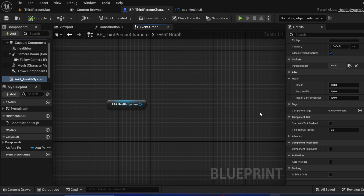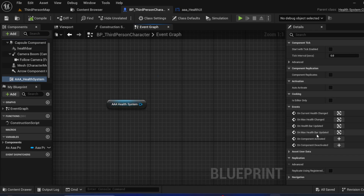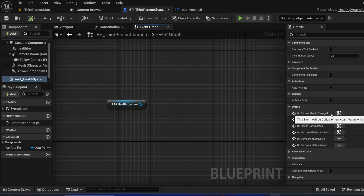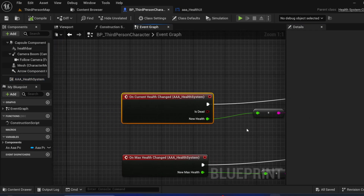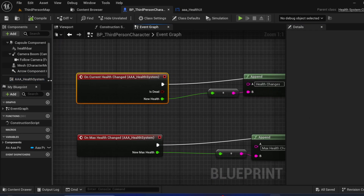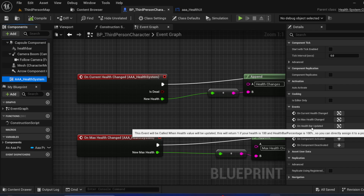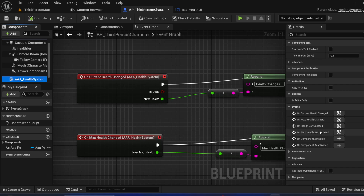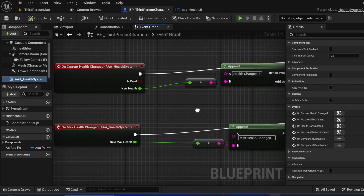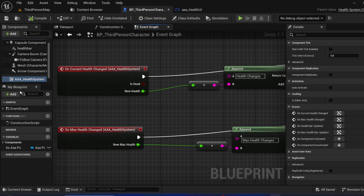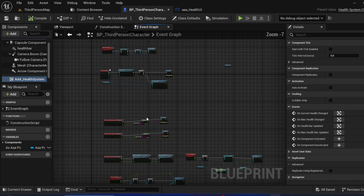This plugin also has four events. The first is On Current Health Changed — when current health changes, this event triggers automatically. Another one is Max Health, and there is Health Bar and Max Health Bar. So there are some events you can work with.